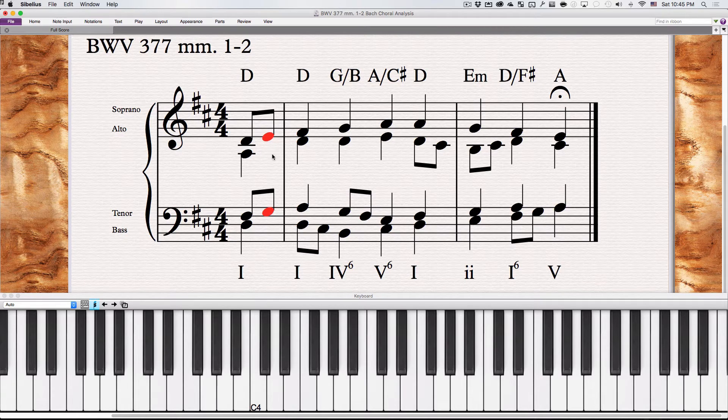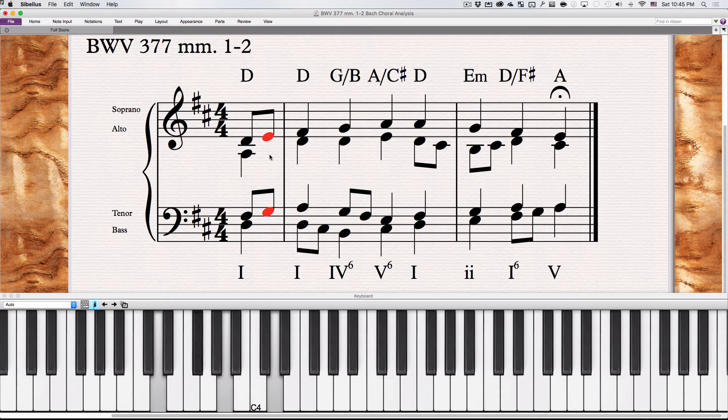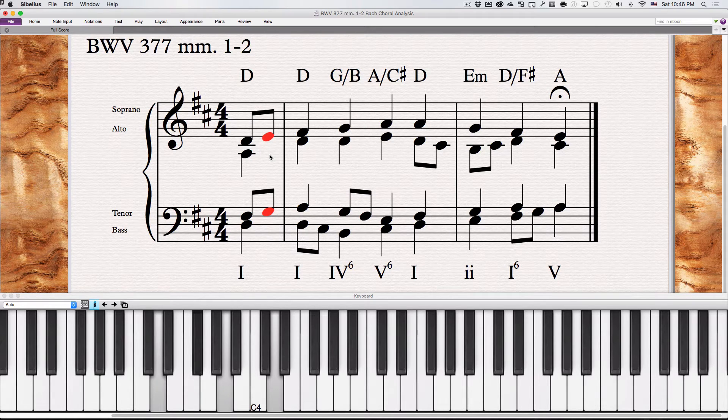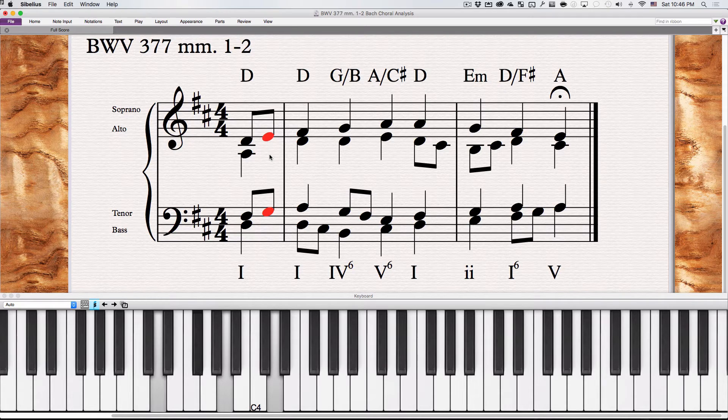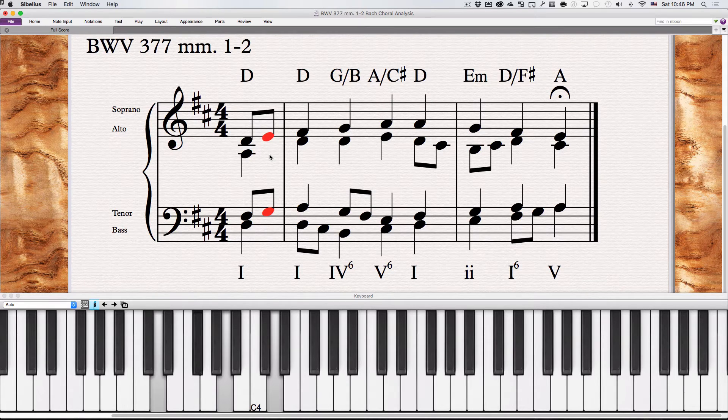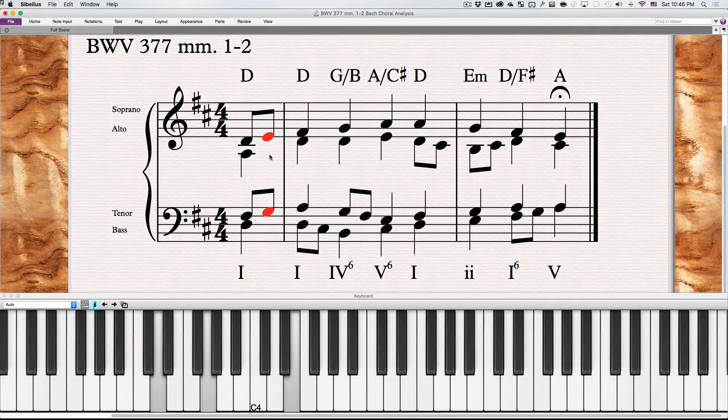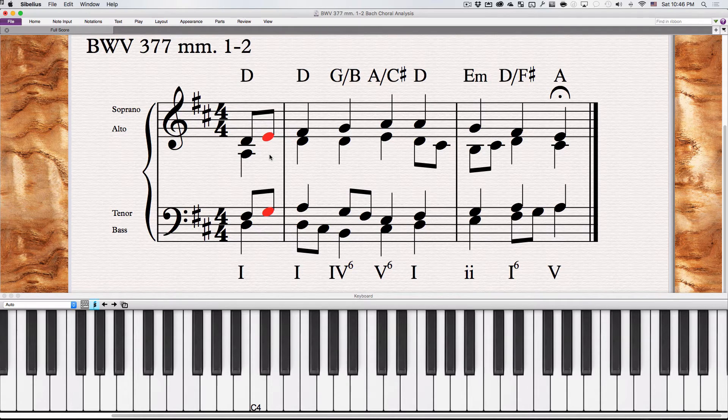So it ends up being kind of like a passing dyad or two notes. Here's a chord. And then we have both in the tenor line this G, and in the soprano line this E. So it goes and both pass now, finally arriving at the next chord.